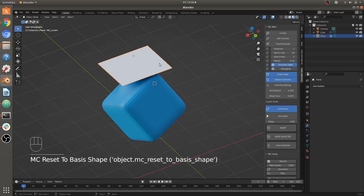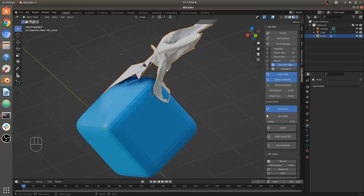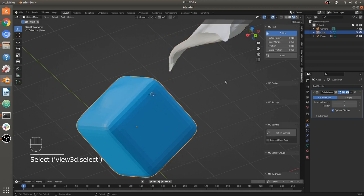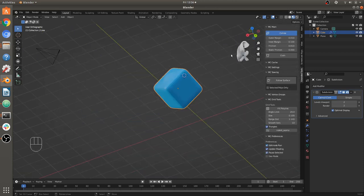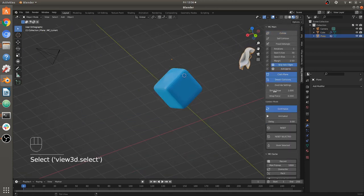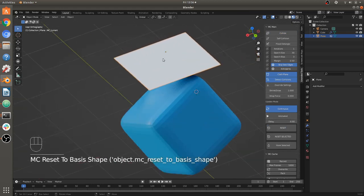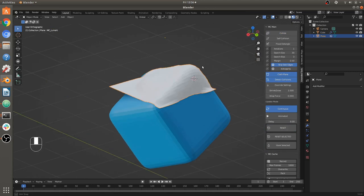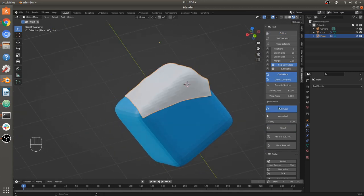That's the basics of collisions — inner and outer margins and all that stuff. Since I've got the inner margin way too high it's behaving all freaky, and that's basically how it should behave. Moving on.